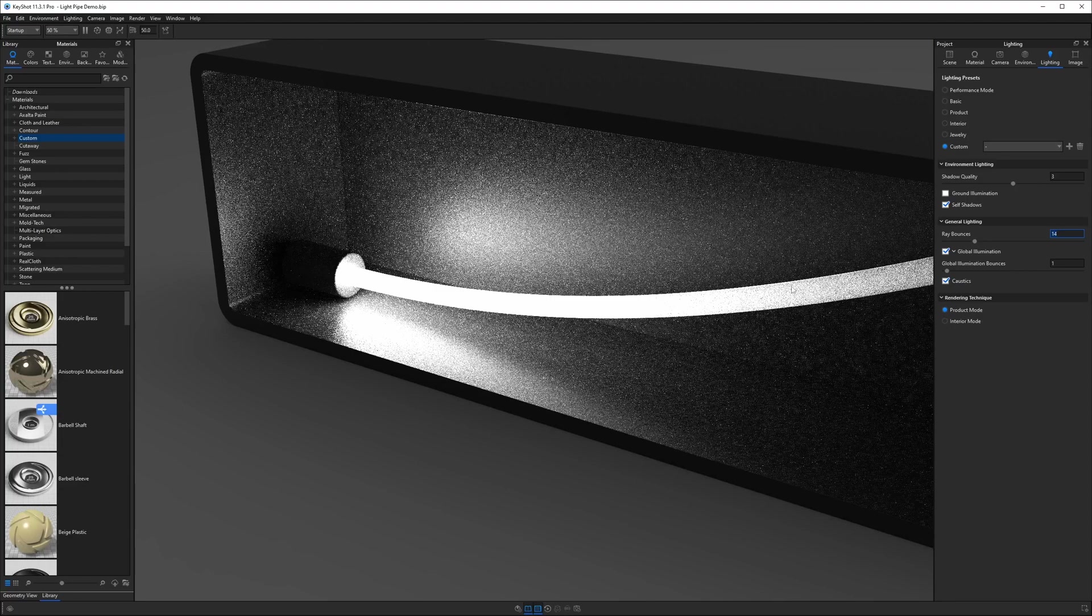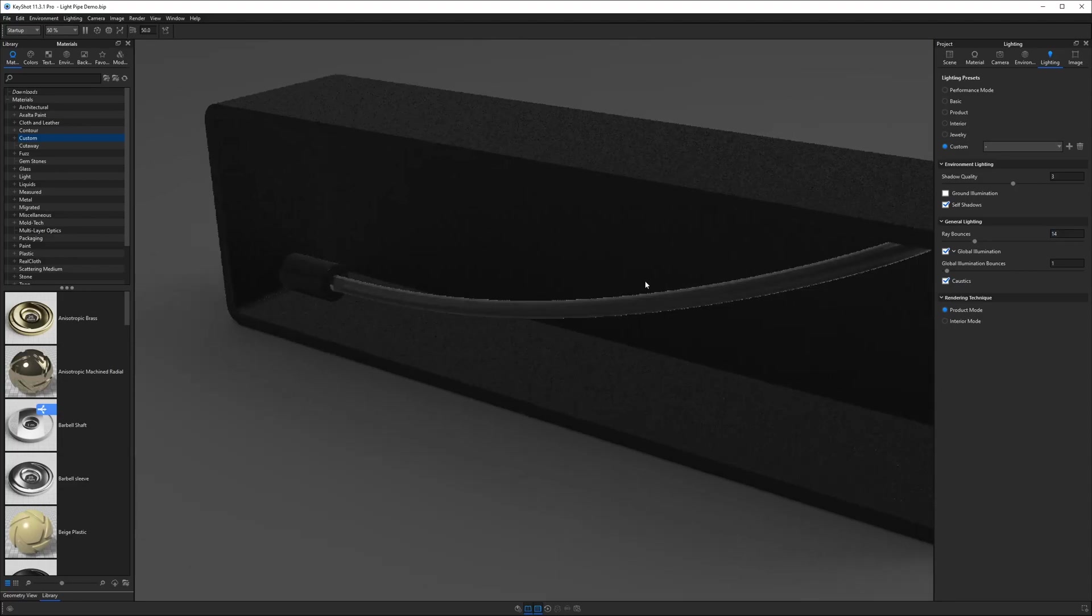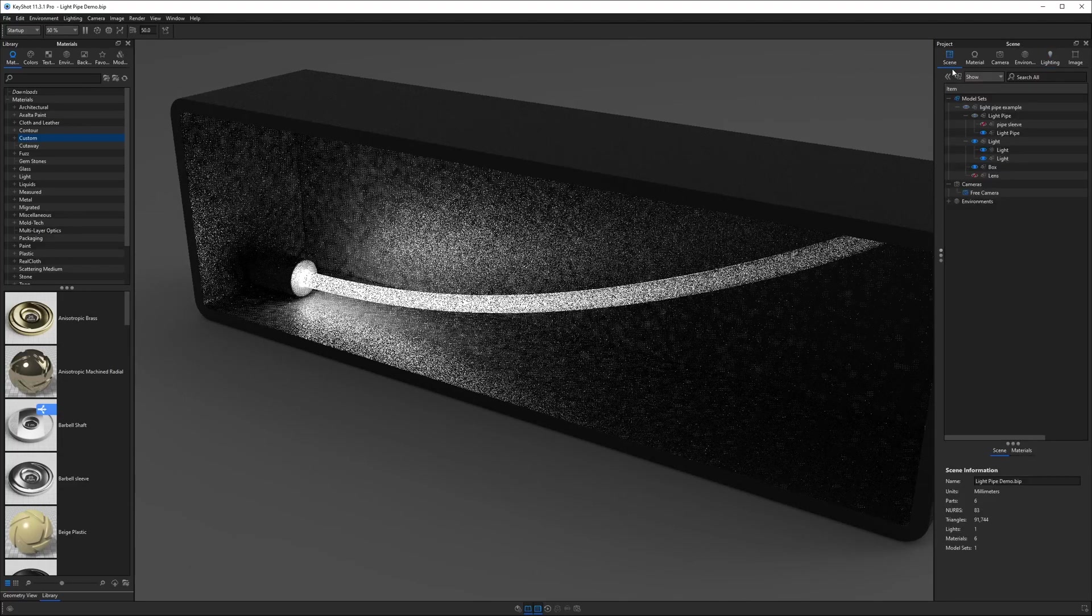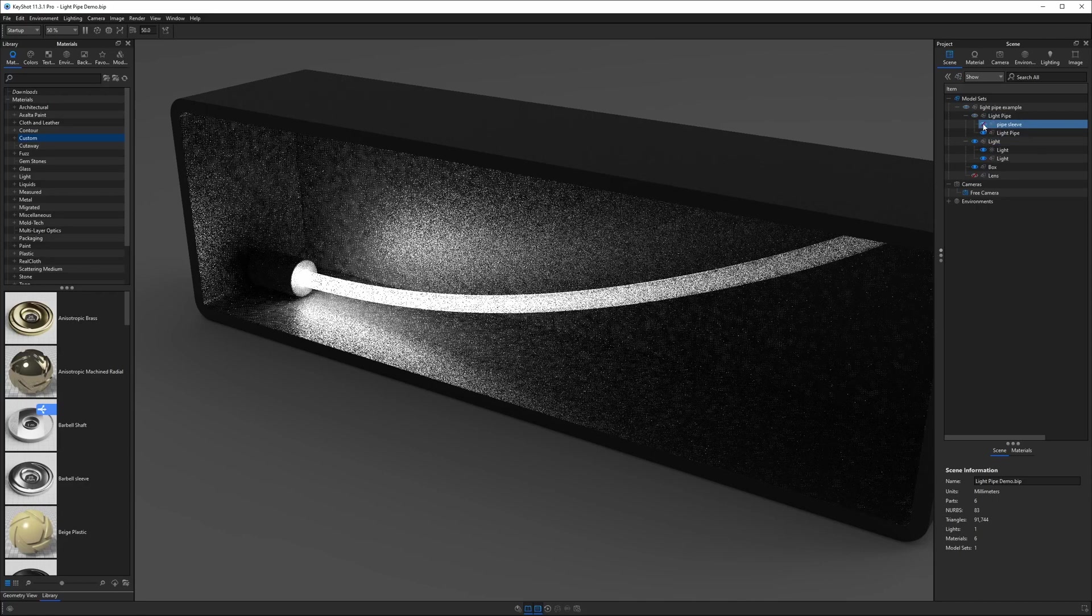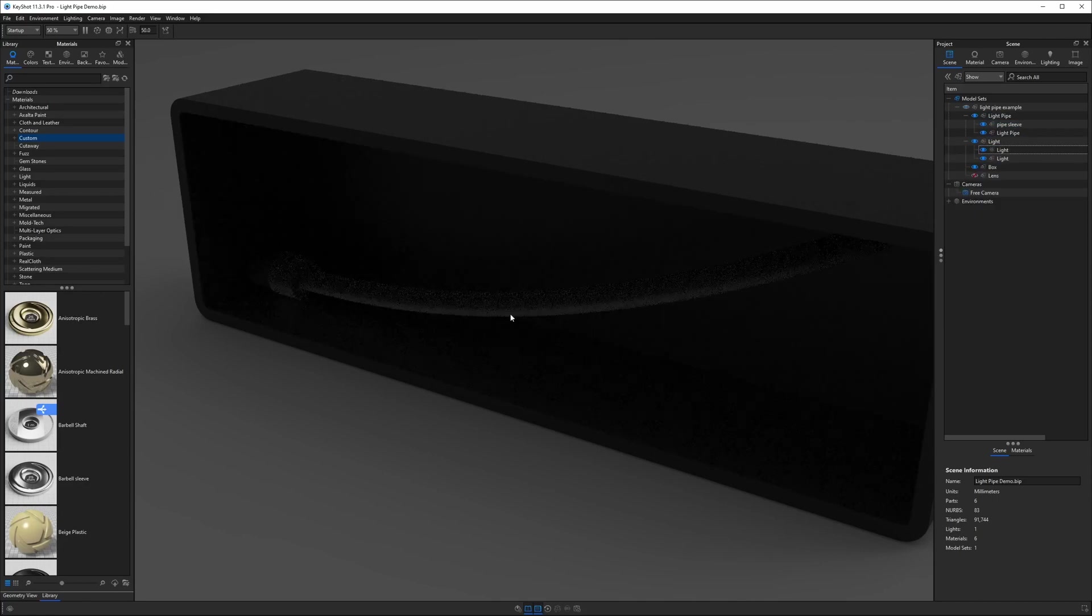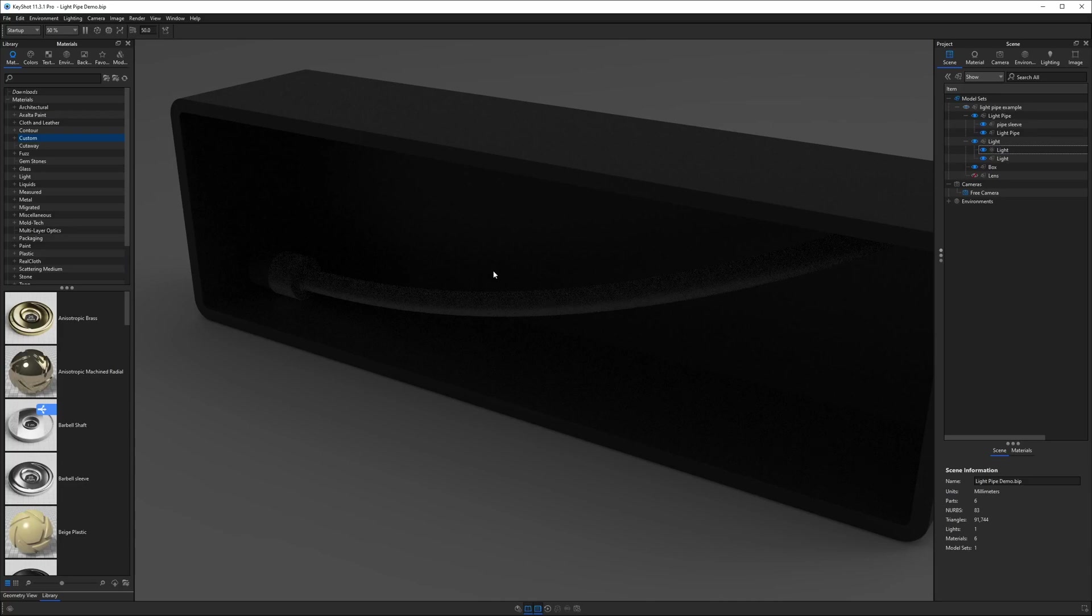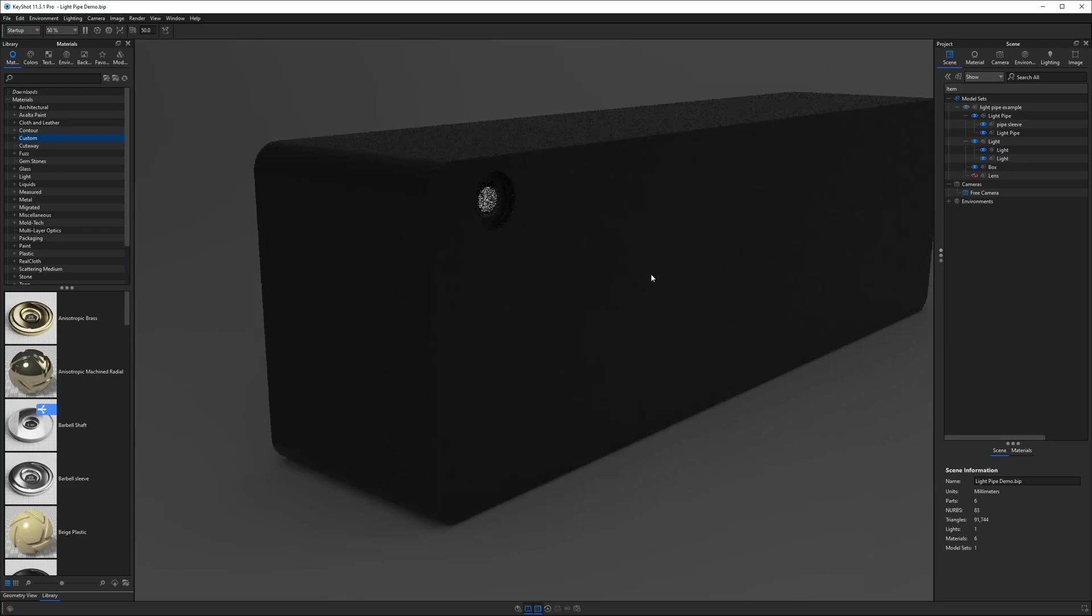But we can kind of curb this issue with something else I've included that you might remember from earlier on and that's called the pipe sleeve. When I turn this on you'll notice all the light leak that was happening in the back of this box basically disappears. And when I look around the front you can see that we still have our light coming out of the end of the light pipe the way we want.